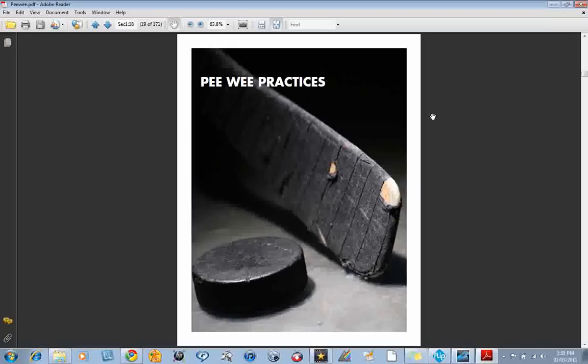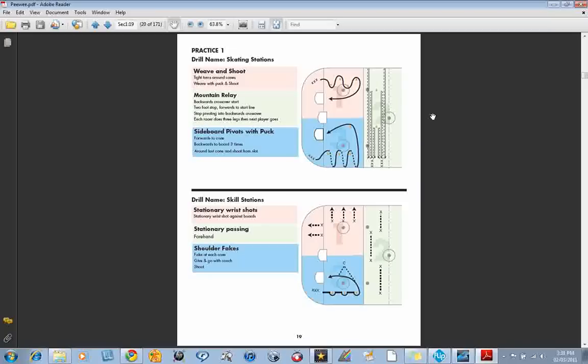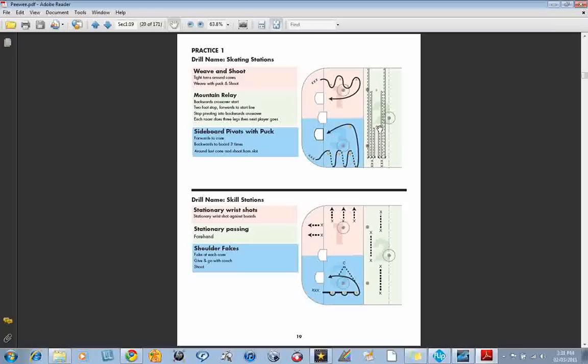Here's an example of a peewee practice. So here we have three skating stations. Some weave through cones and a shot on net. Some pivots through cones and a shot on net. And some mountain relays working on explosiveness and the crossover start and the two-foot stop. We love ending drills with a shot on goal because you know kids love to shoot and they love to score.